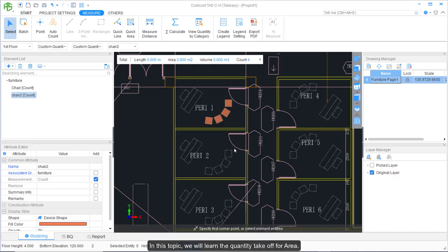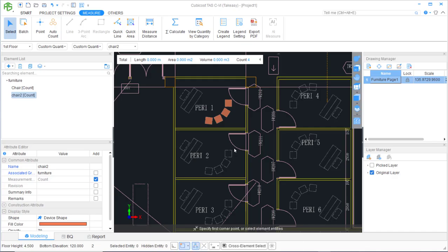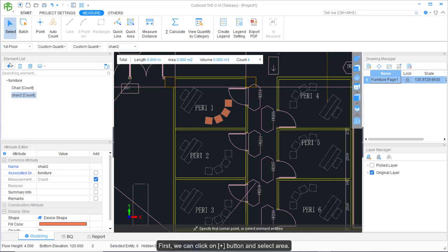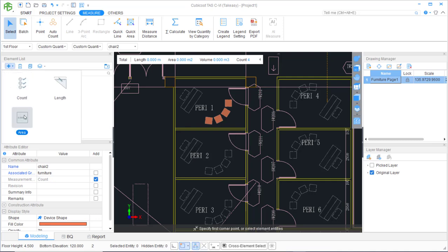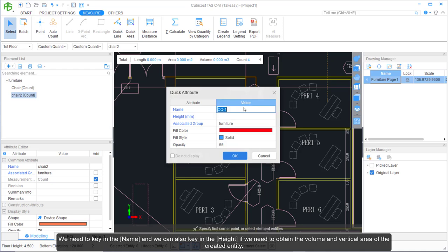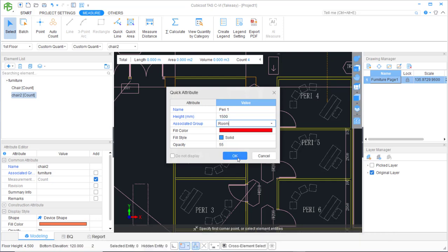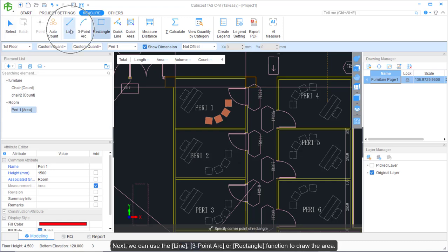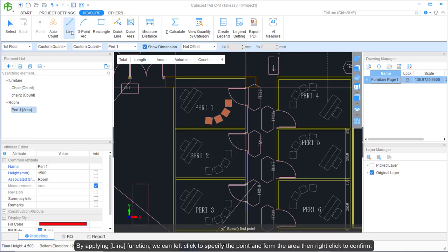In this topic, we will learn the quantity takeoff for area. First, click the plus button and select Area. We need to key in the name and can also key in the height if we need to obtain the volume and vertical area. Next, we can use the Line, 3-Point Arc, or Rectangle function to draw the area. By applying the Line function, we left-click to specify points and form the area, then right-click to confirm.